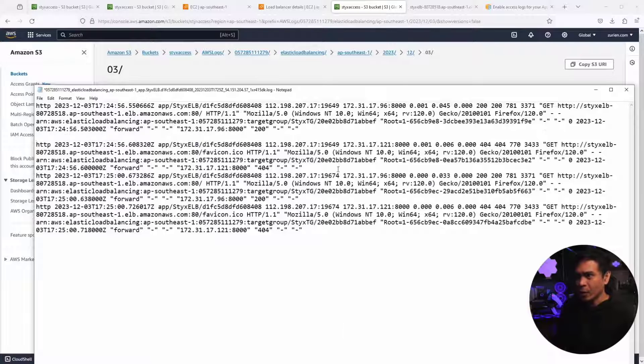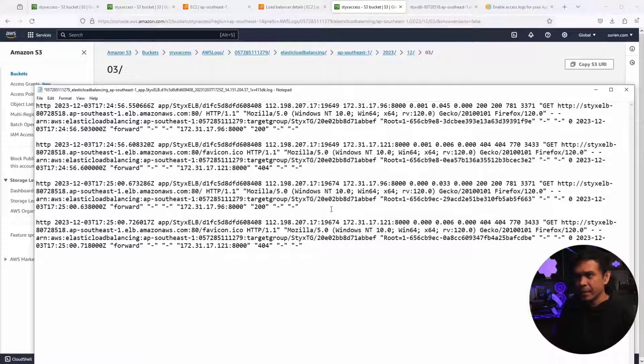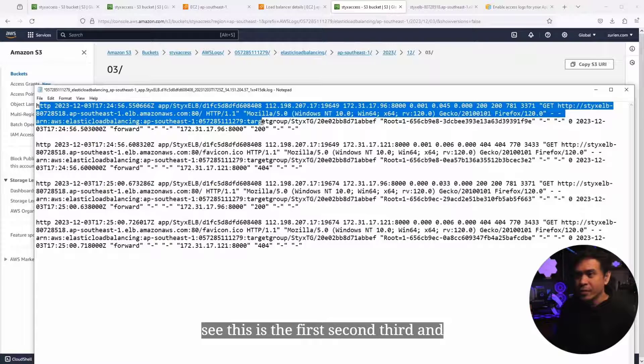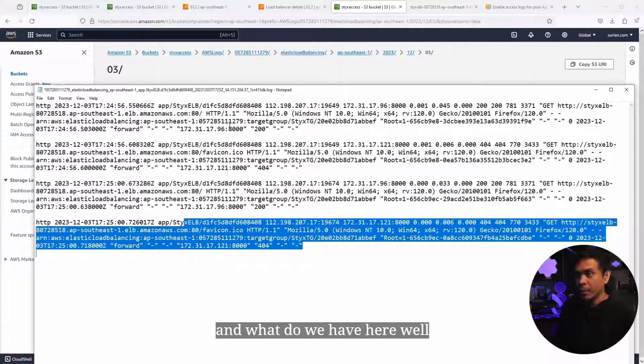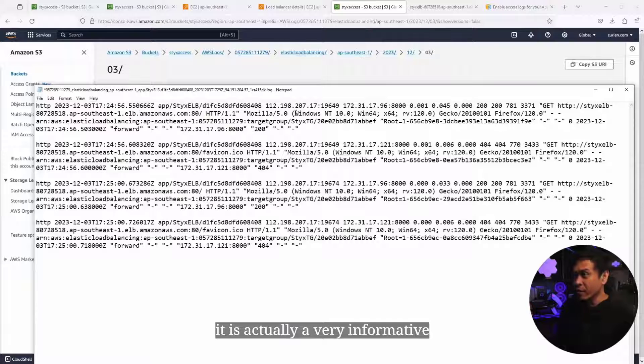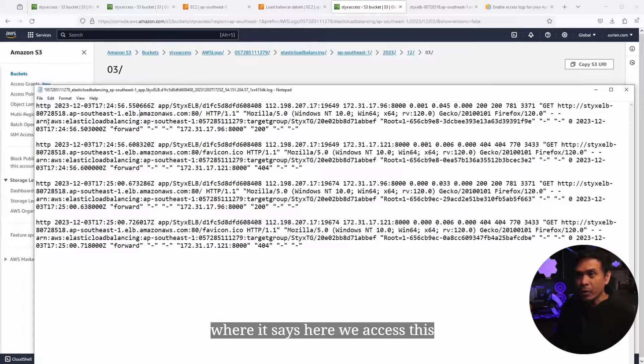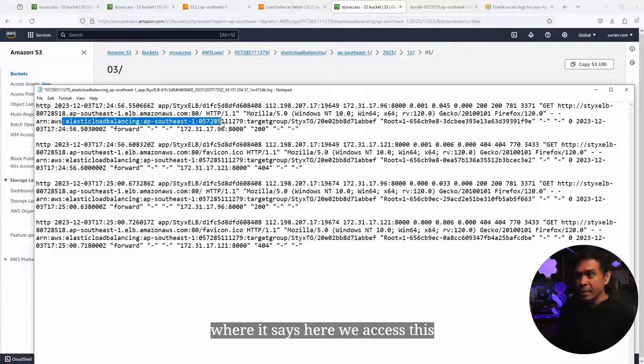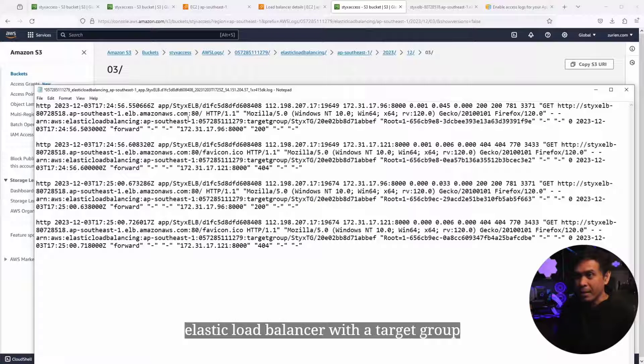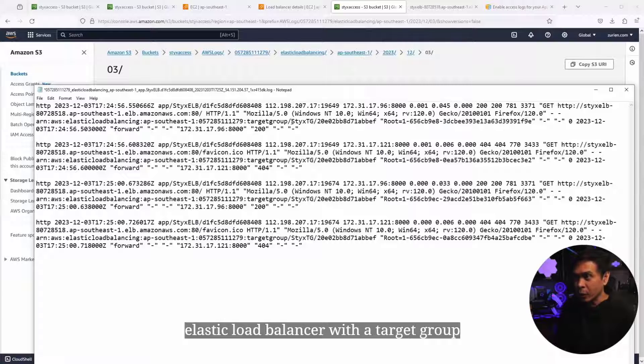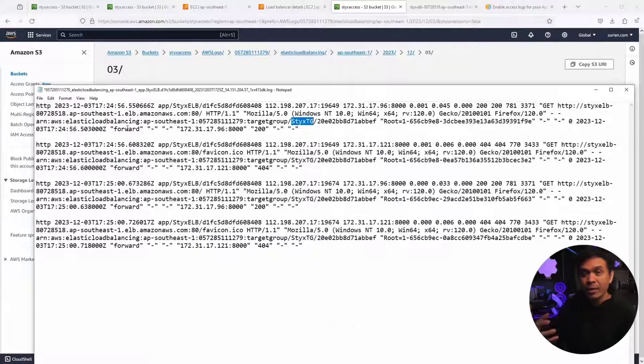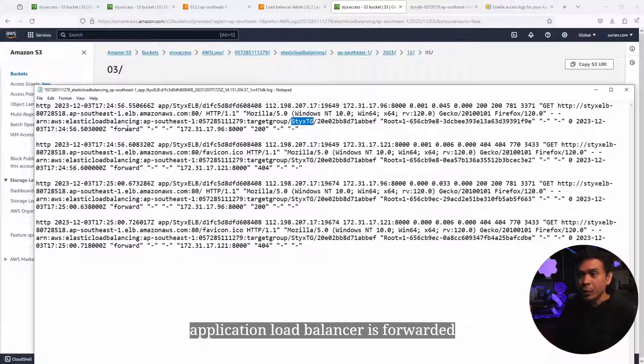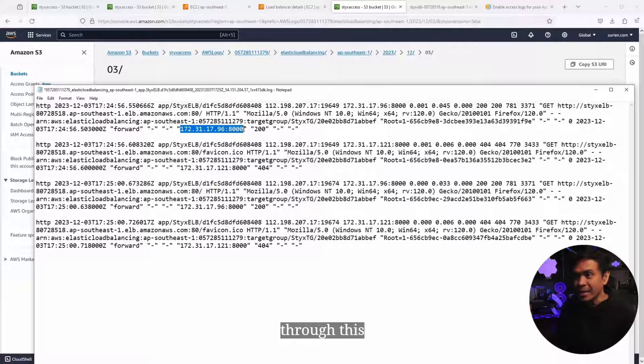So these are the traffic sent. What do we have here? As you can see, this is the first, second, third, and fourth log. It is actually a very informative log of events, where it says we accessed this elastic load balancer with a target group named StixDG and then the ID. What is interesting is the traffic received and processed by our application load balancer is forwarded to this.